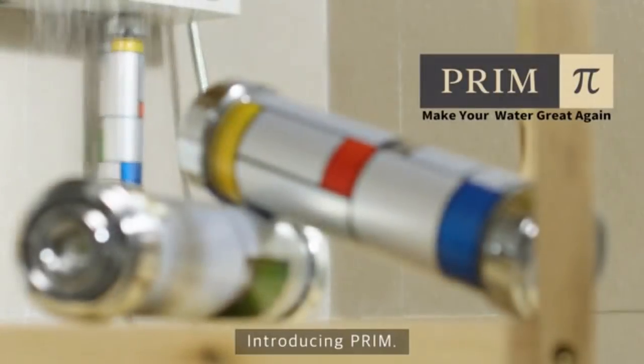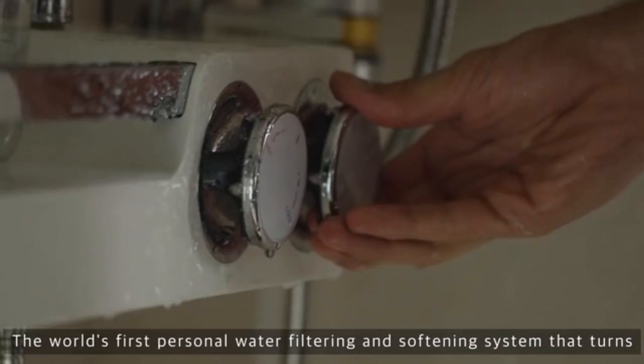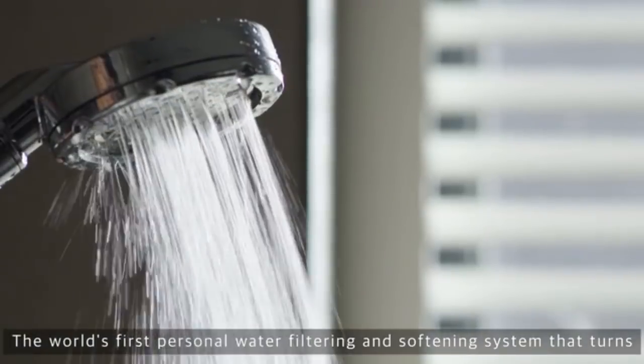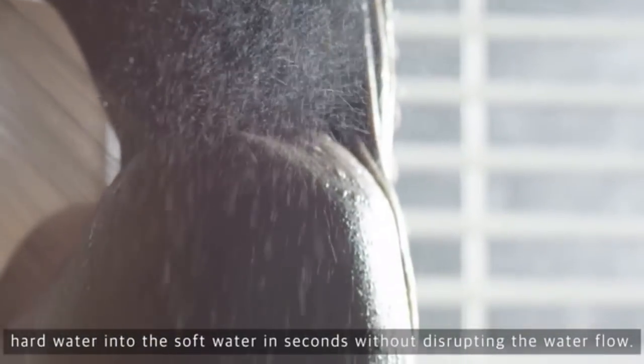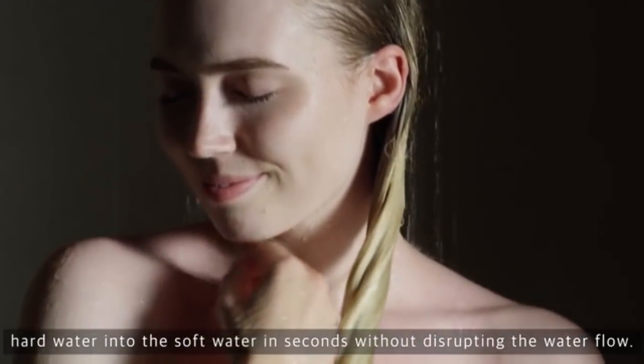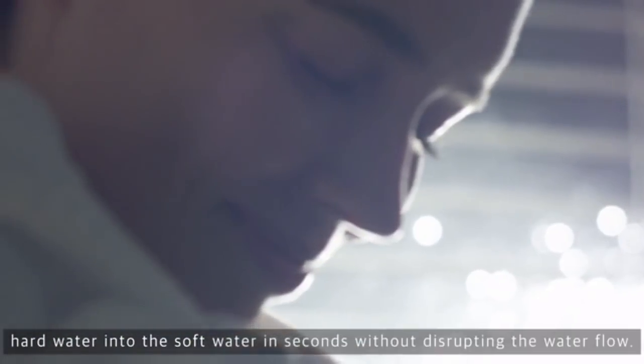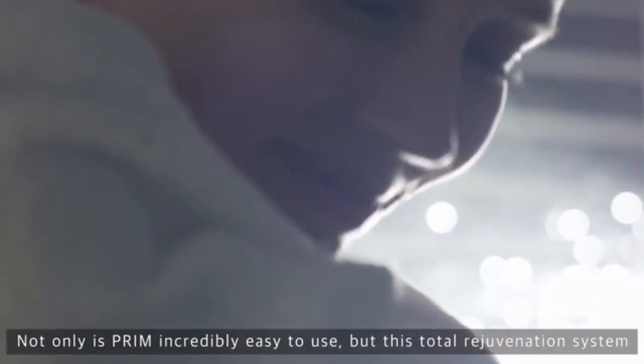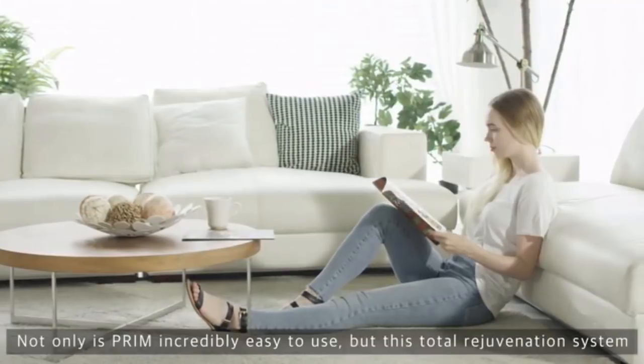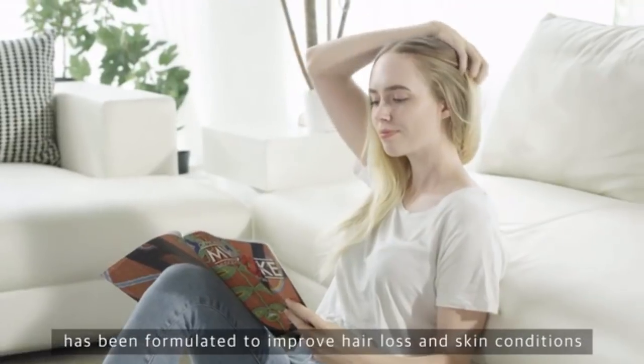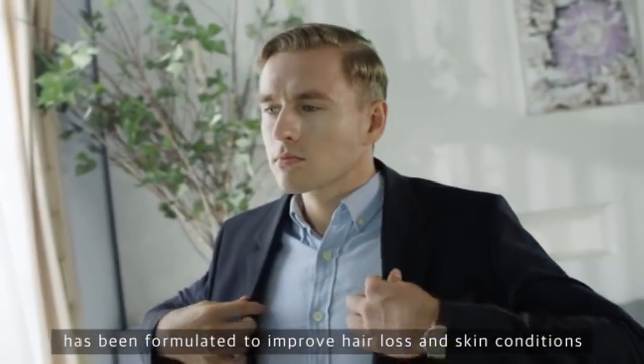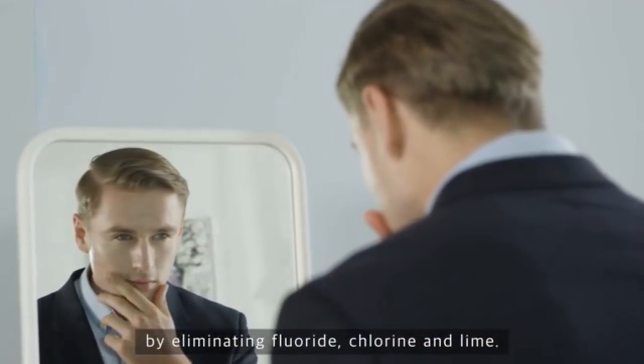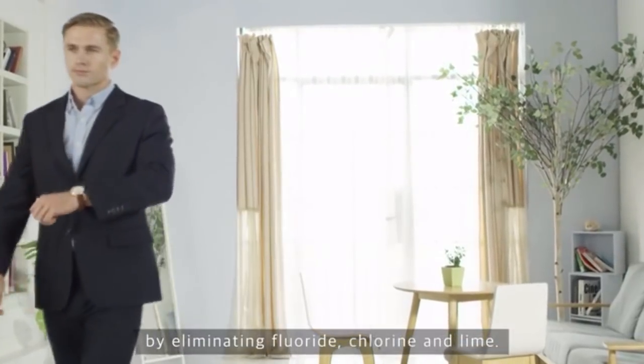Introducing Prim. The world's first personal water filtering and softening system that turns hard water into soft water in seconds without disrupting the water flow. Not only is Prim incredibly easy to use, but this total rejuvenation system has been formulated to improve hair loss and skin conditions by eliminating fluoride, chlorine, and lime.